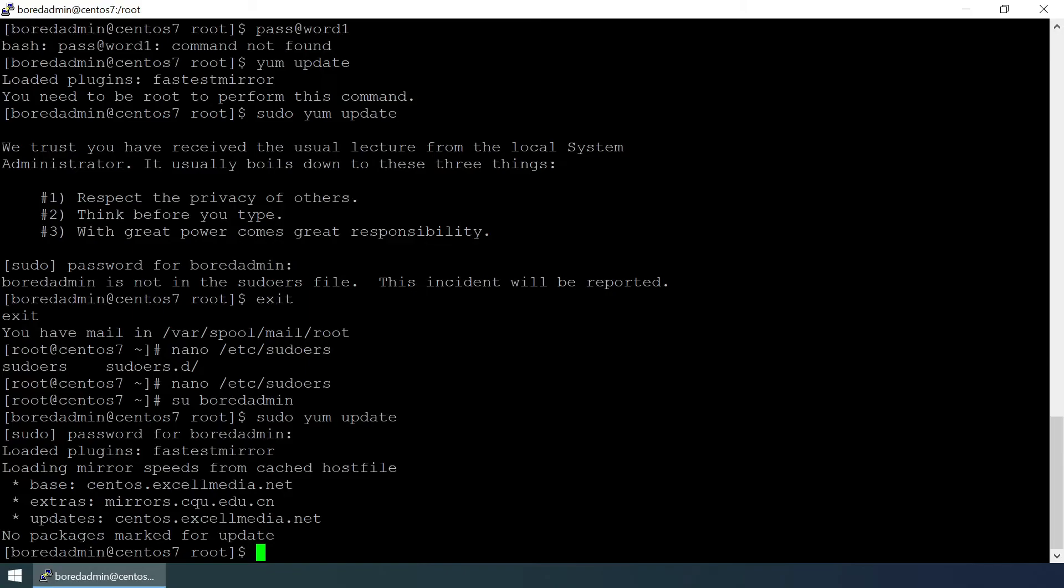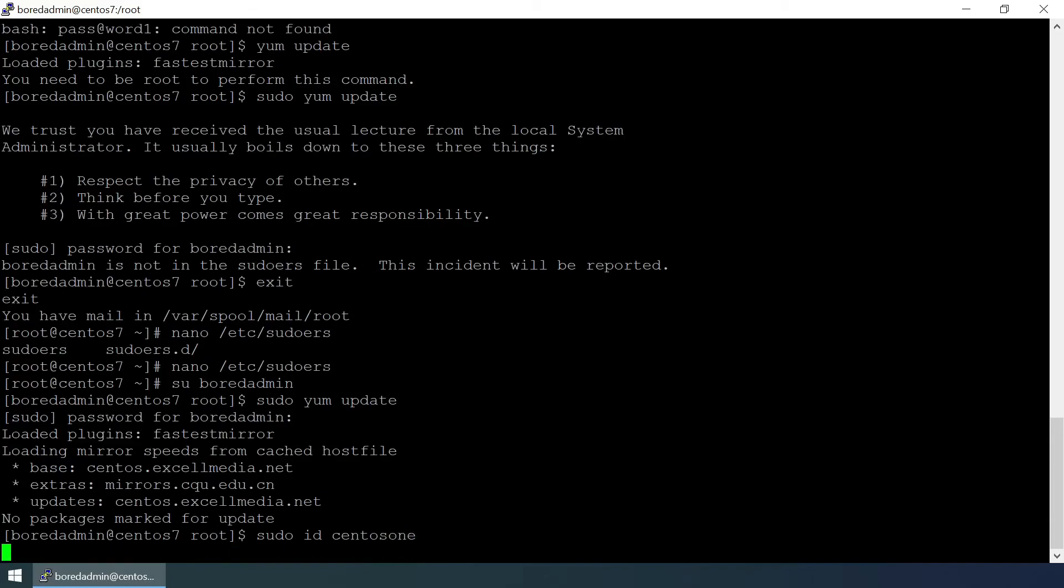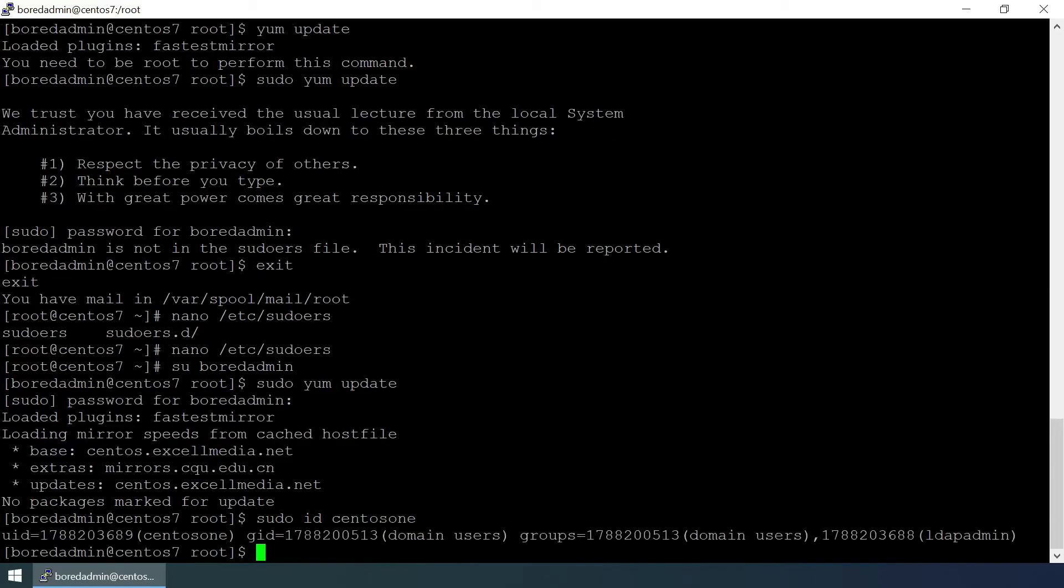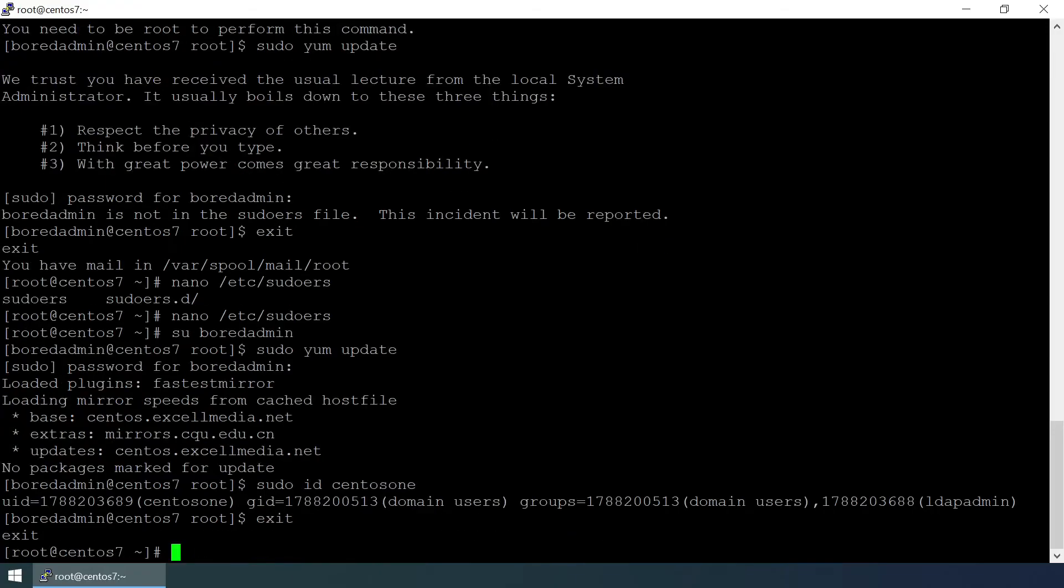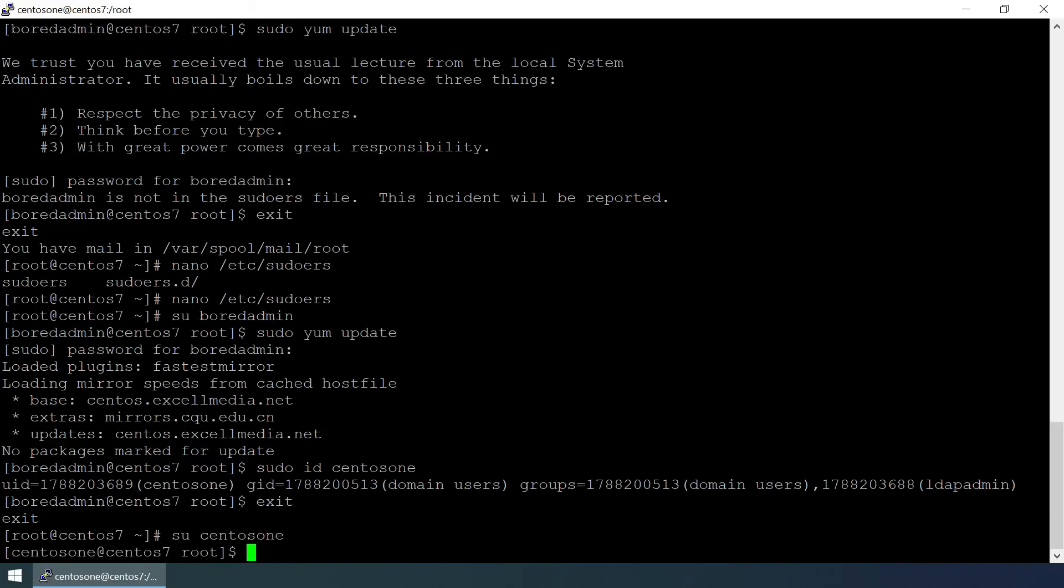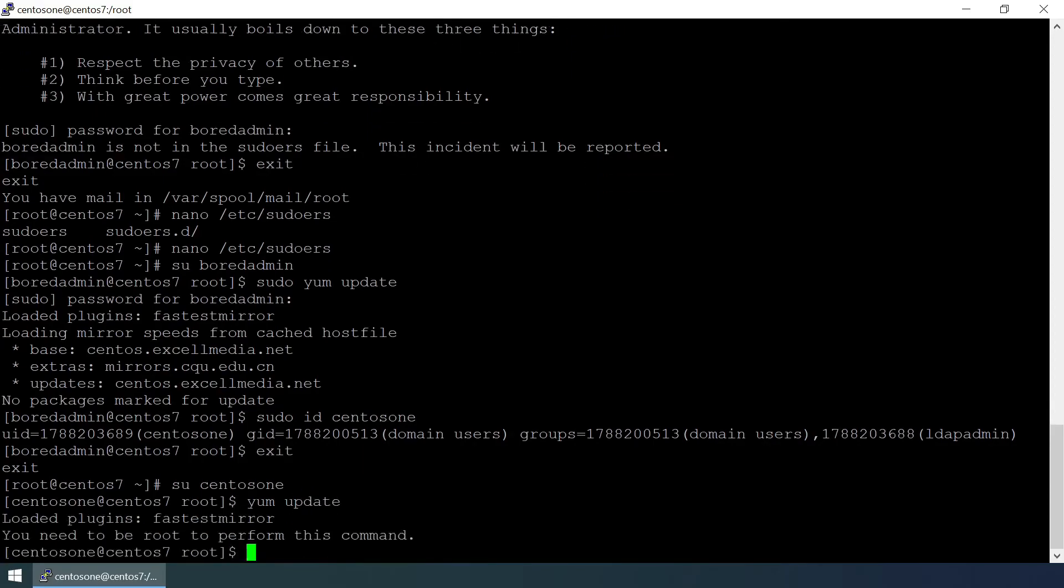There is no update packages. There is one user in this group which is centos1. Sudo id centos1 and it is member of LDAP admin. Exit, switch to centos1 and yum update.